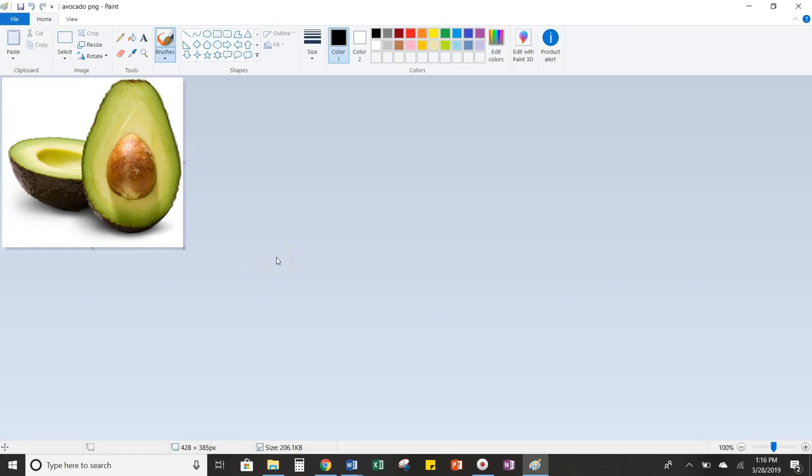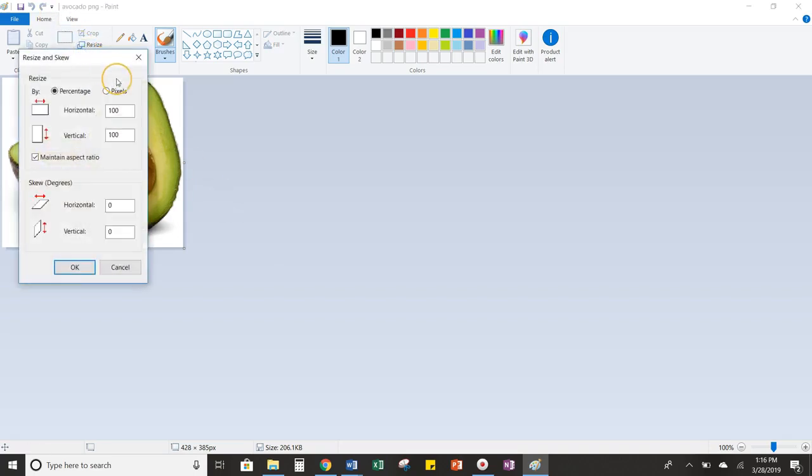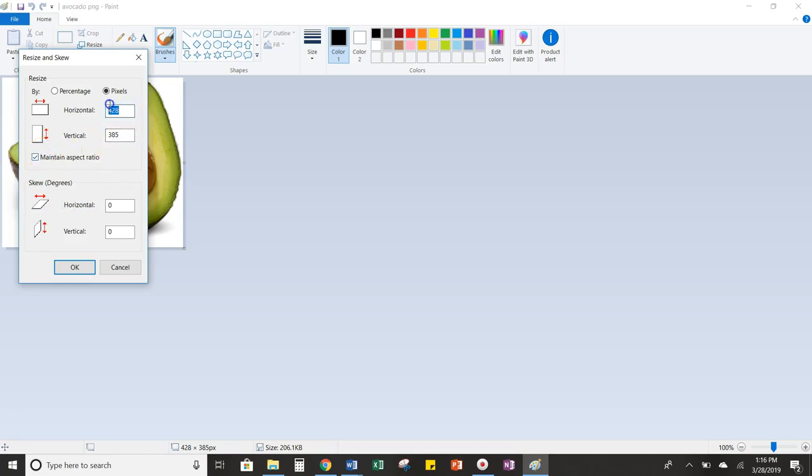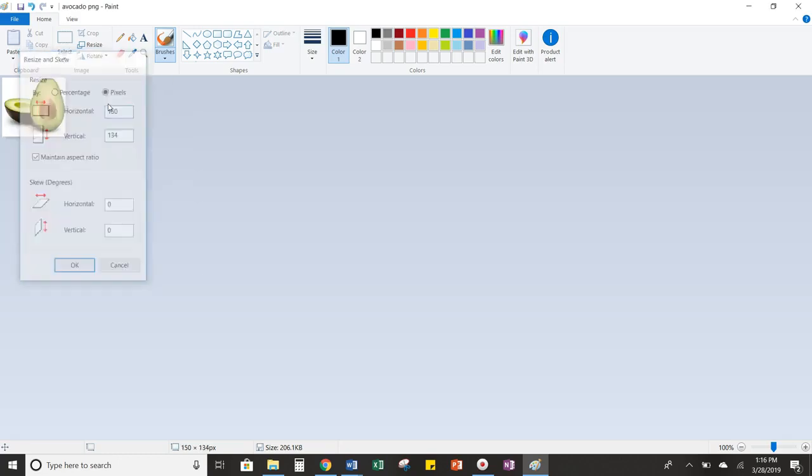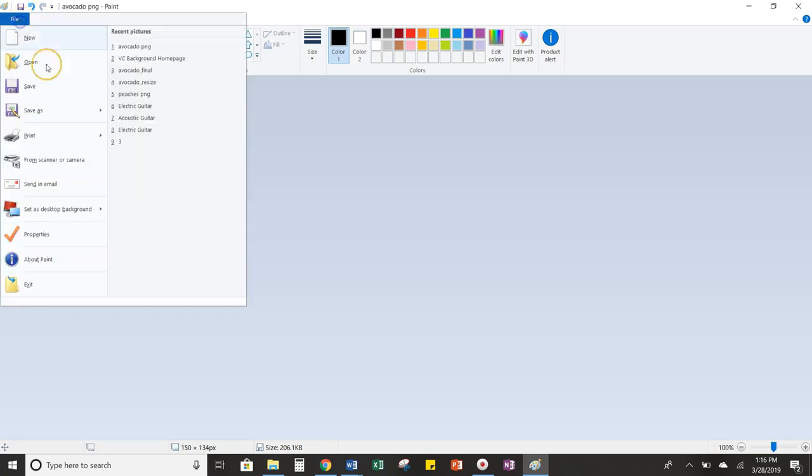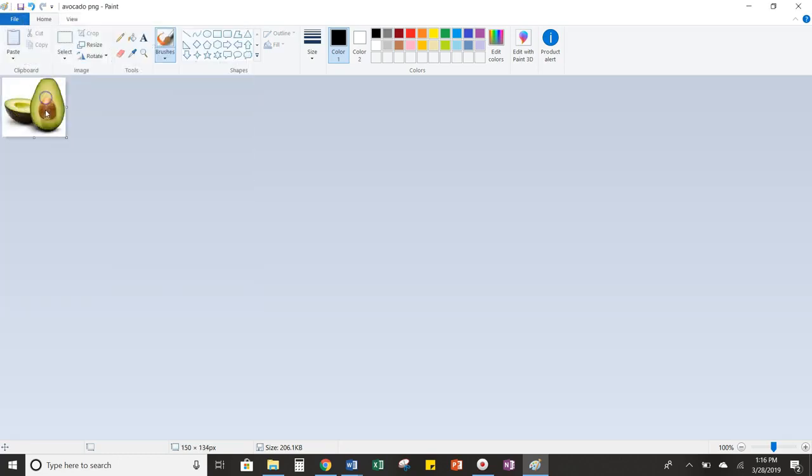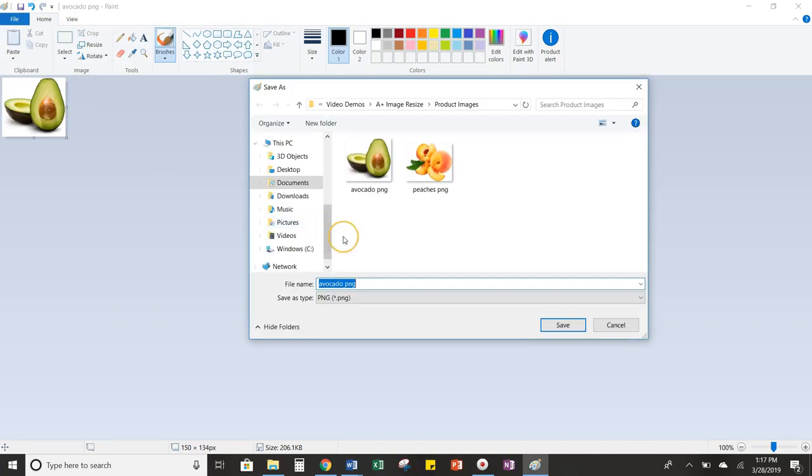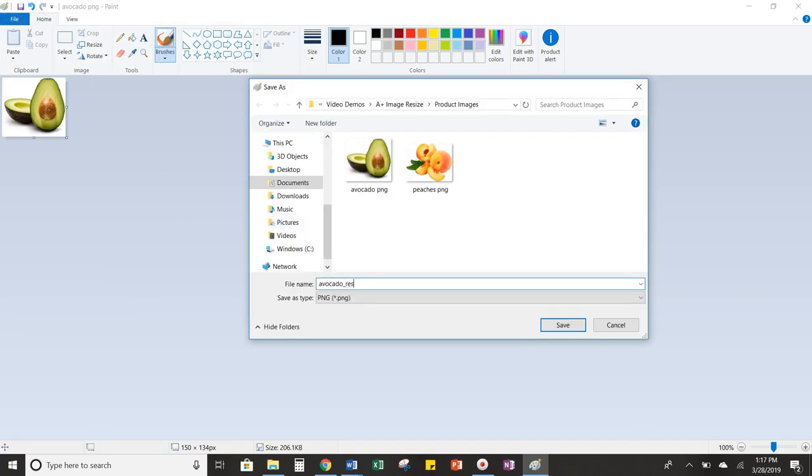And the first thing that I'm going to do is I'm going to resize it by width, since my image here is longer in width than it is in length. So I'm going to go up to Resize, go over to Pixels. Make sure that this Maintain Aspect Ratio box is always checked. That'll protect your image from getting stretched. And I'm going to change the Horizontal to 150. And then I'm going to save it as Avocado Resize.